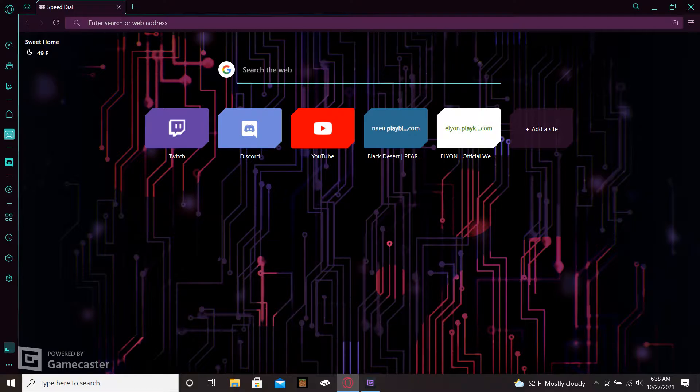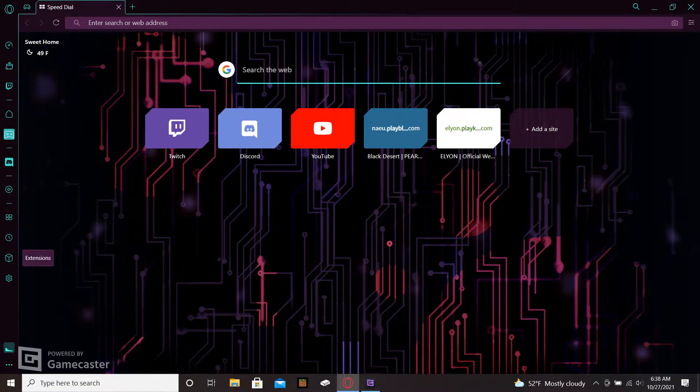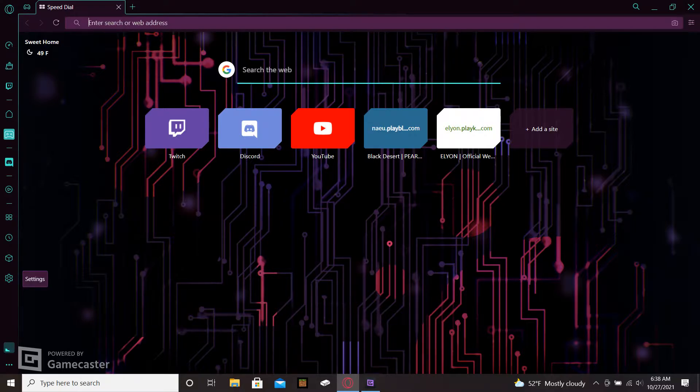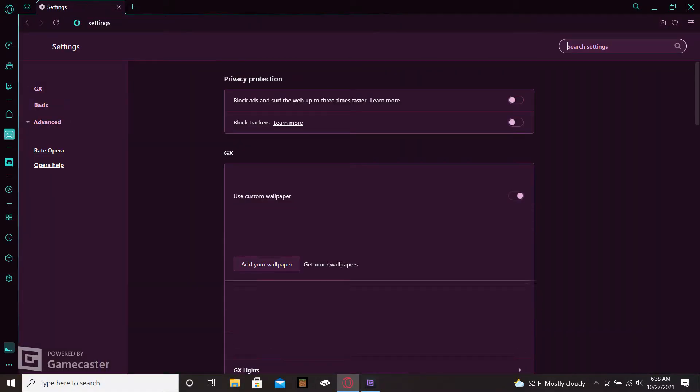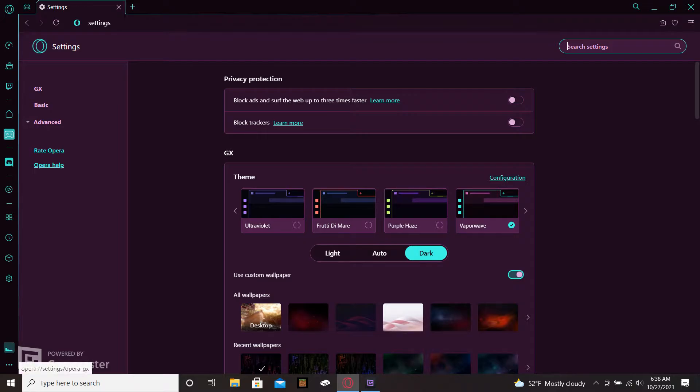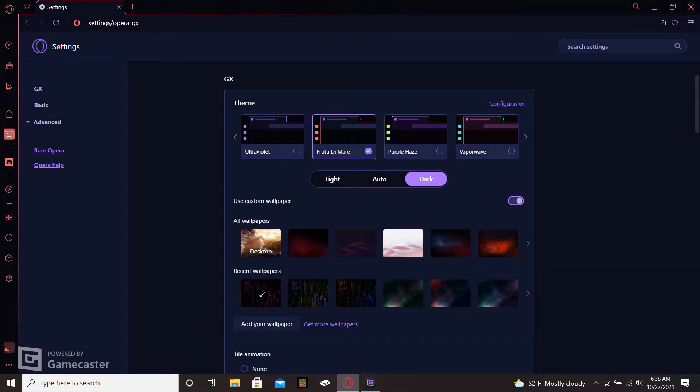You have your web browser history on the side, extensions that you can download, and then of course your settings. In your settings, this browser has all kinds of different settings. You can have different layout themes. You see mine is a pinkish purple and a blue. They have all kinds of different layout themes that you can use for this browser.